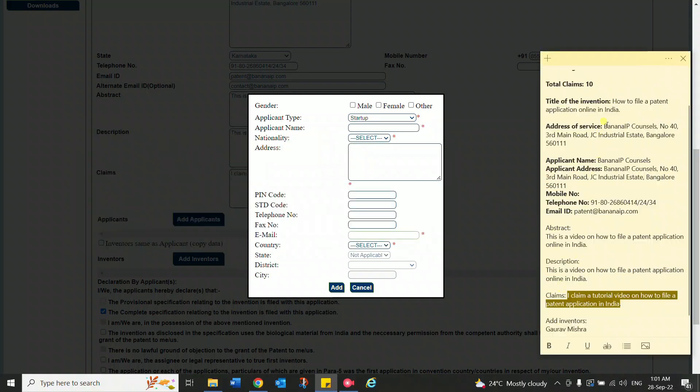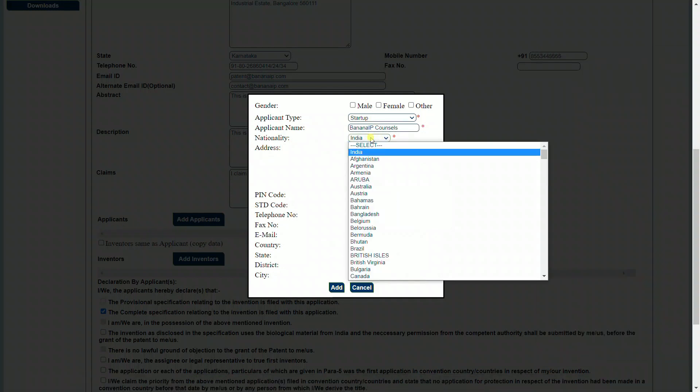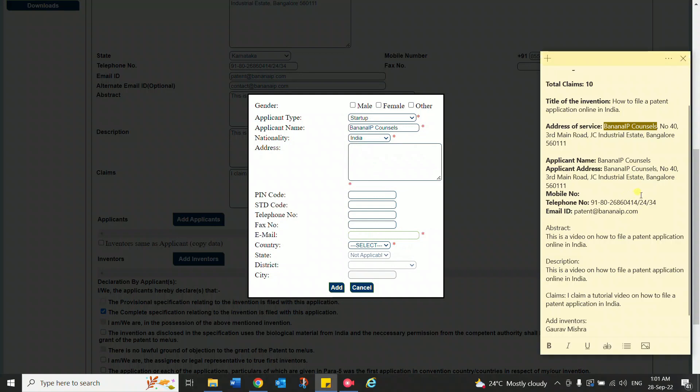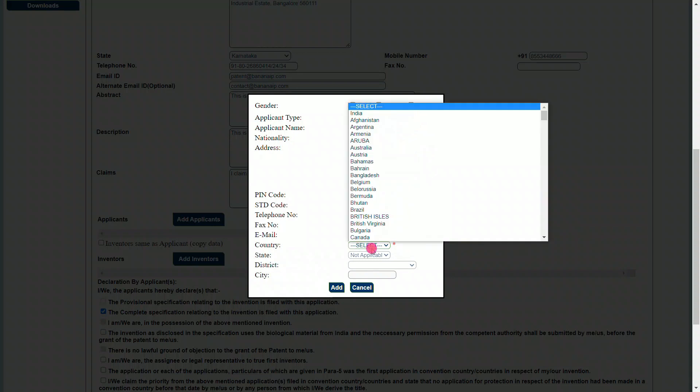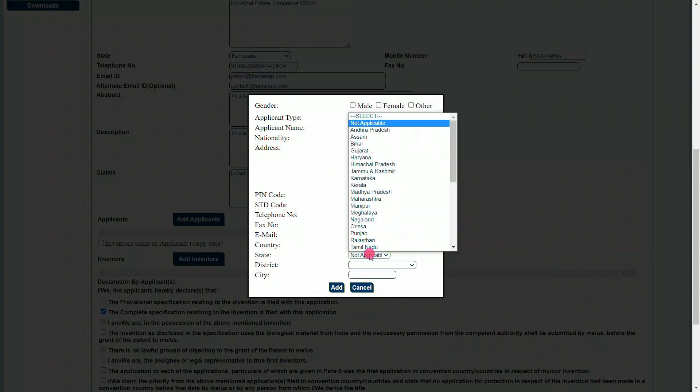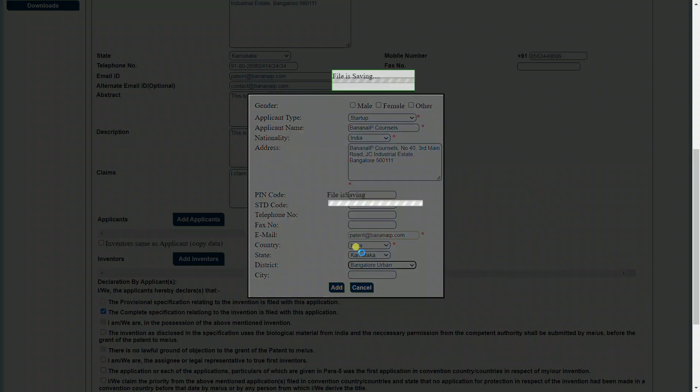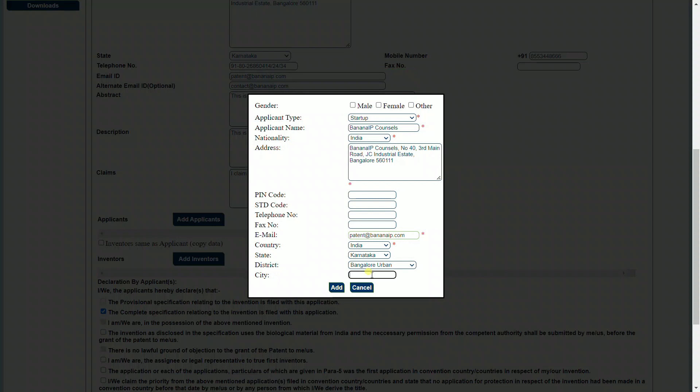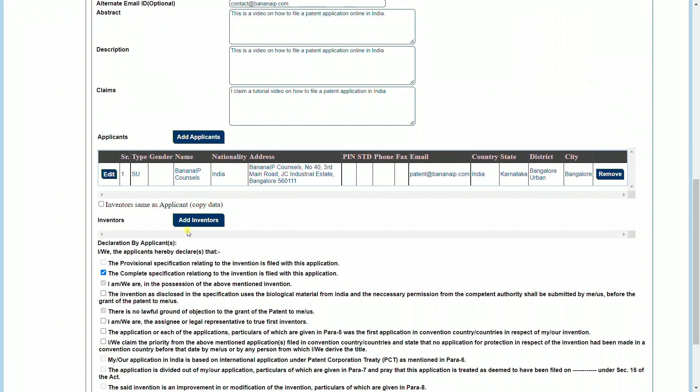We enter the name of the applicant, provide the applicant's nationality, provide the address of the applicant, provide the pin code, STD code, telephone number, fax, and email of the applicant. Select the country in which the applicant resides, the state from which the applicant operates, the district, and finally the city in which the applicant is located. Once you have added this, you should be able to see all the applicant details in the field. You can add several other applicants by clicking on the add applicant button.